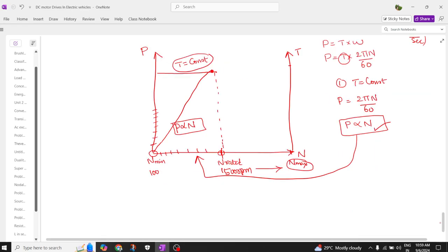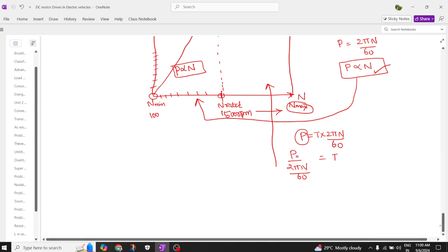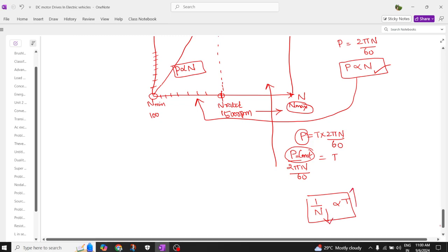In the region beyond rated speed, power equals torque multiplied by 2πn divided by 60. Here we assume power is constant, so torque equals power divided by (2πn/60). Since power is constant, torque is inversely proportional to speed — at low speeds the DC motor offers high torque, and at high speeds the torque is minimum.